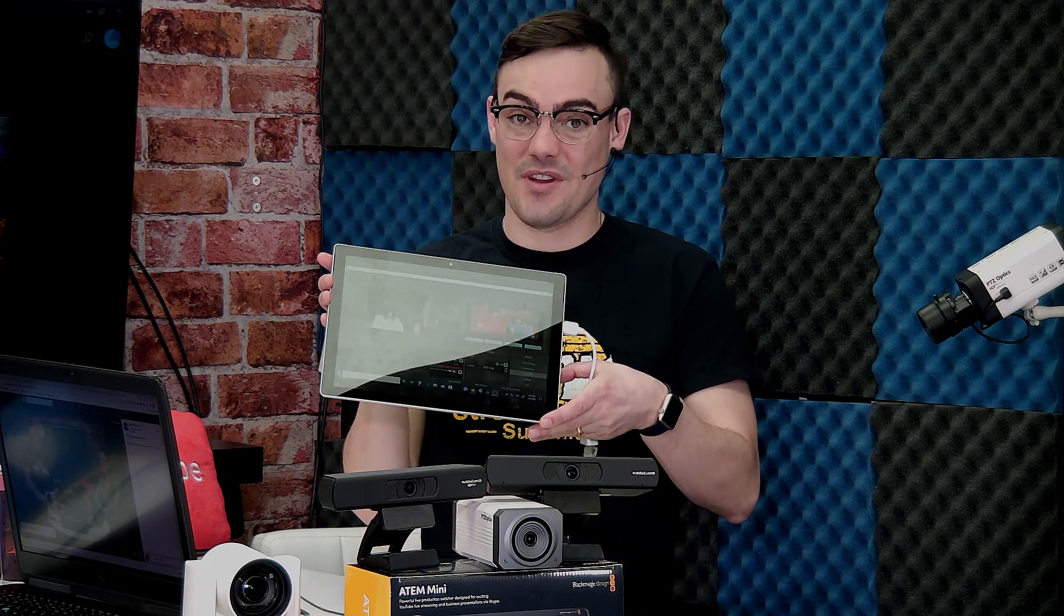Hey everybody! Paul Richards here with the Stream Geeks and in this video we're going to be talking about how to use a touch screen for OBS and best practices and how to set it up. Let's get started.